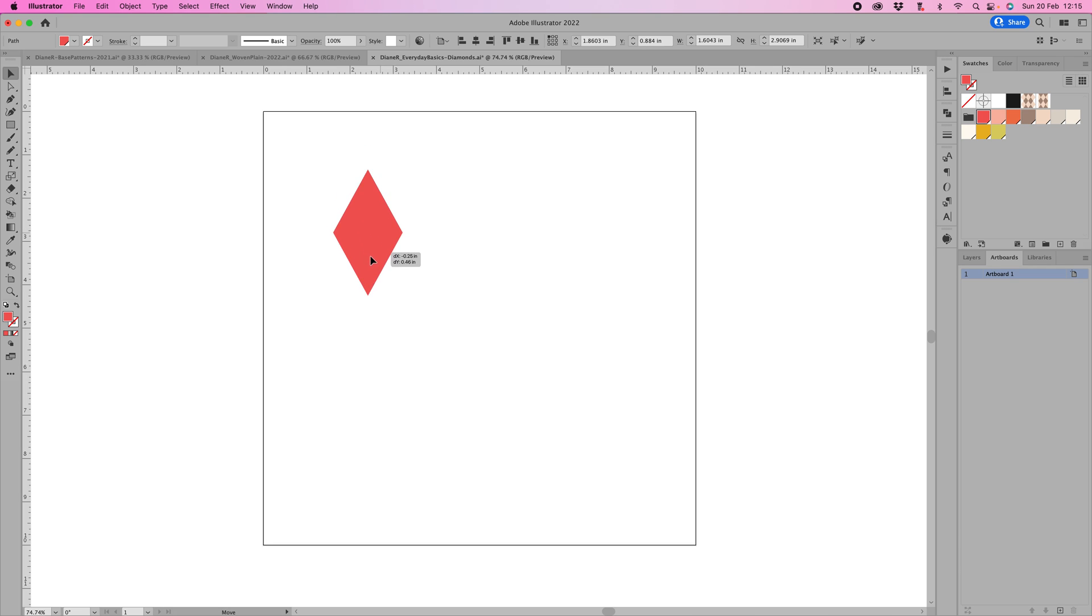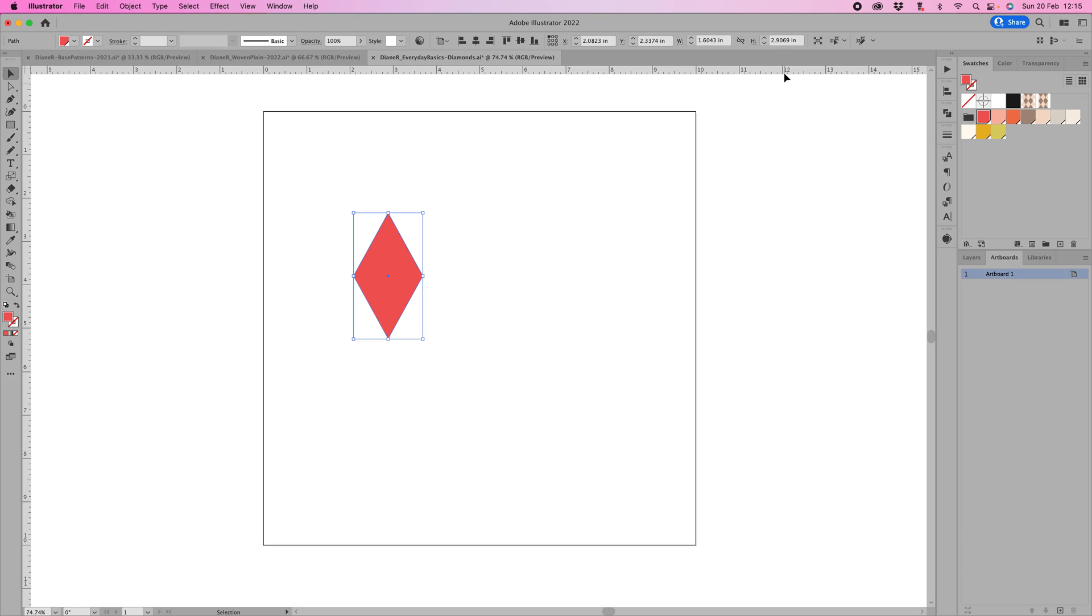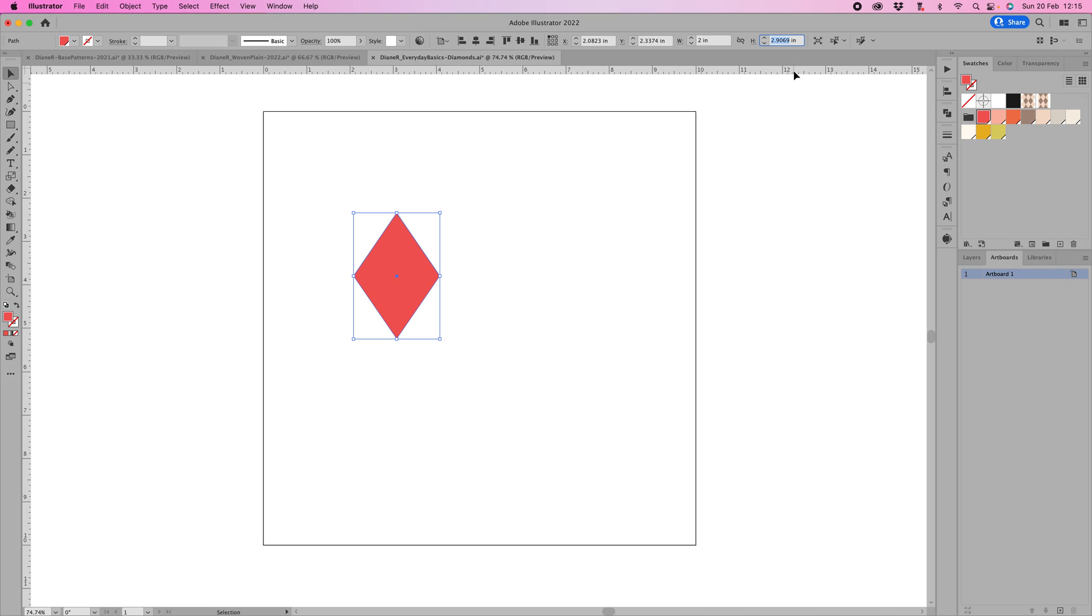Now the important thing is to make sure that this is in whole numbers. If we have a look up here, the width is 1.6 something and the height is 2.9 something, so we need to make this a whole number. The nearest whole number there is 2, and then the nearest whole number on this one is 3. So as long as you've got a whole number and the diamond shape that you want, then this will work.